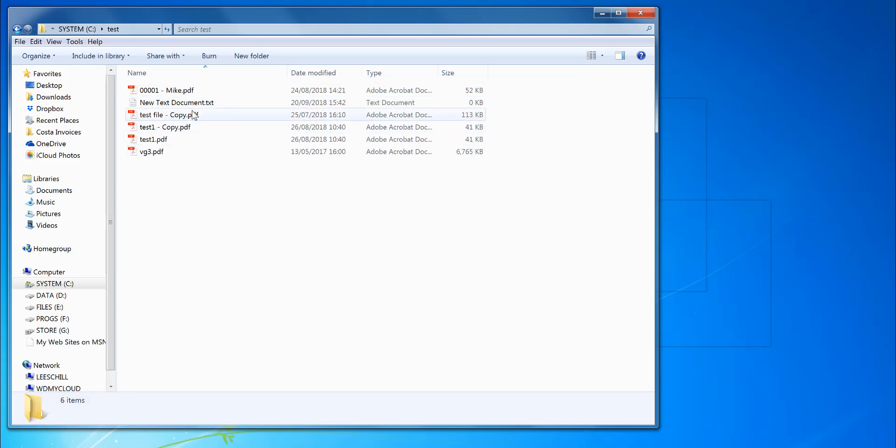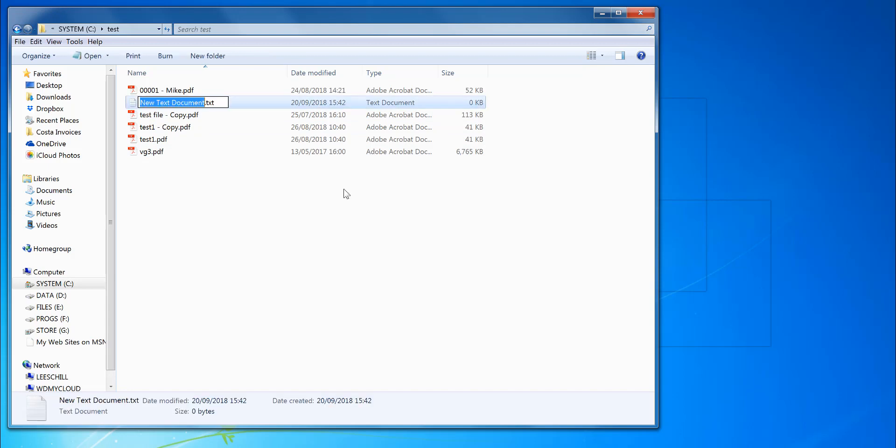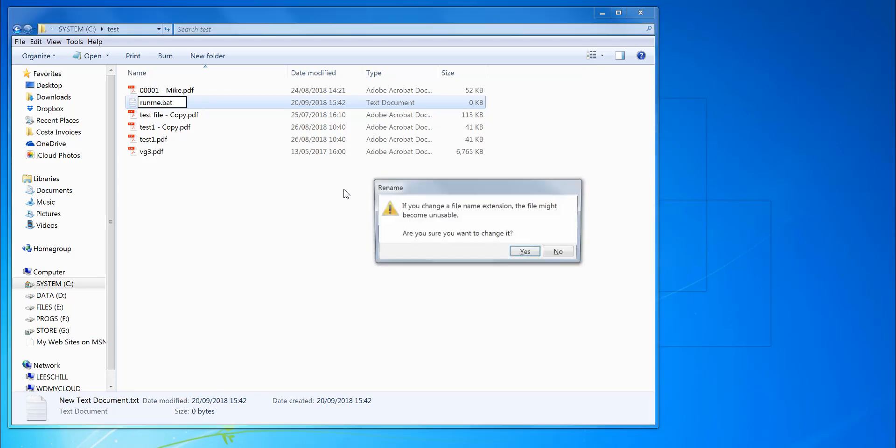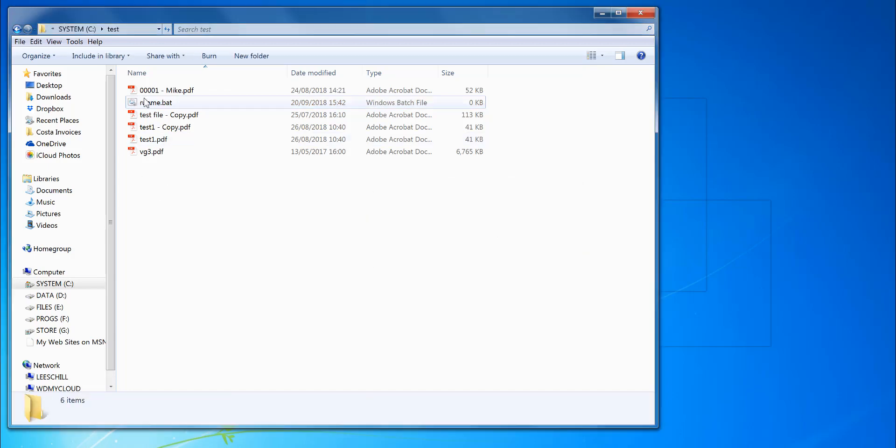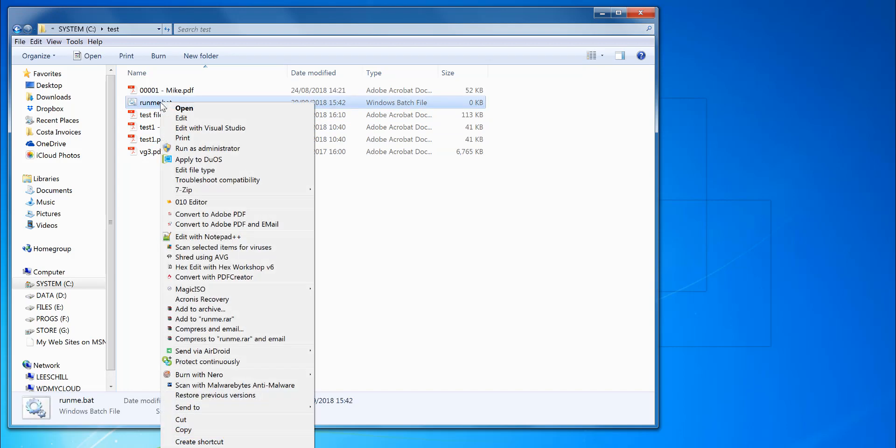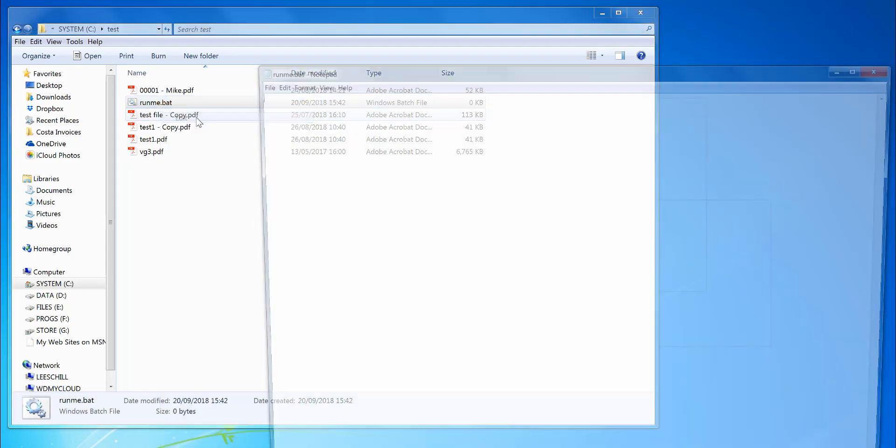I'm going to call it run_me.bat. This can be placed anywhere—it could be on your desktop to run. Right-click and edit.